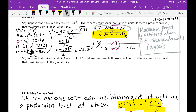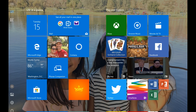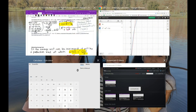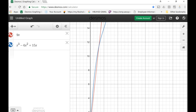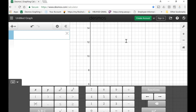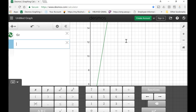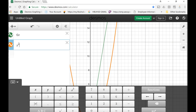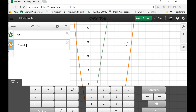Let's do example b just to get a better understanding of max profit. Suppose your revenue is 6x and your cost is x squared minus 4x plus 13. Before we go and do it algebraically, let's graph this out to see where the equilibrium is — where you balance out, not a loss and not a gain. You have 6x and x squared minus 4x plus 13.